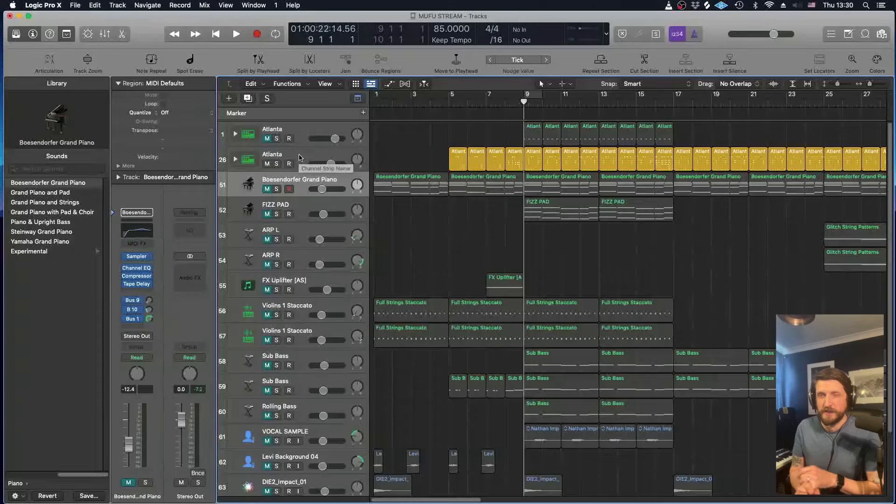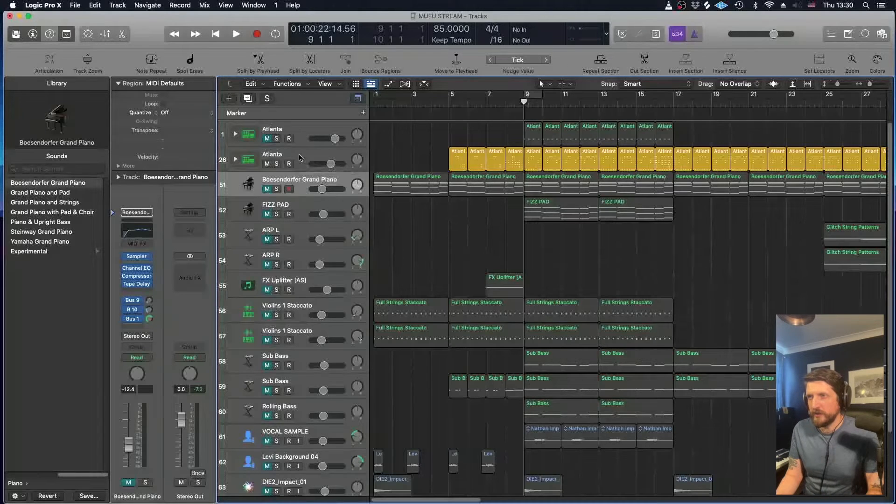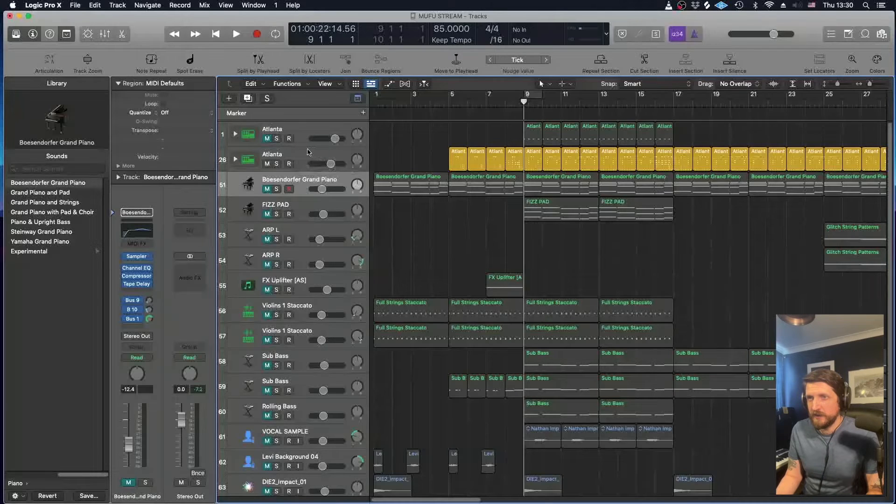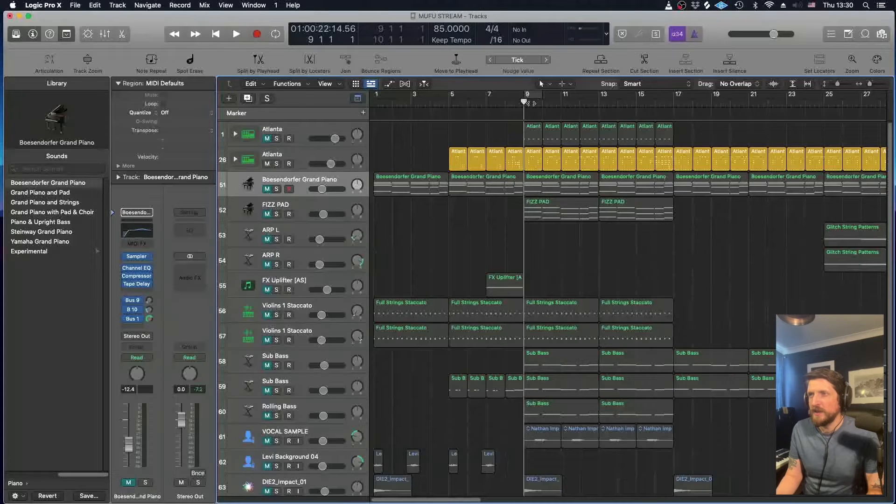If you've got Logic or GarageBand at home on a Mac, that'd be brilliant because you can get involved. If not, just watch and enjoy seeing how these things are put together.